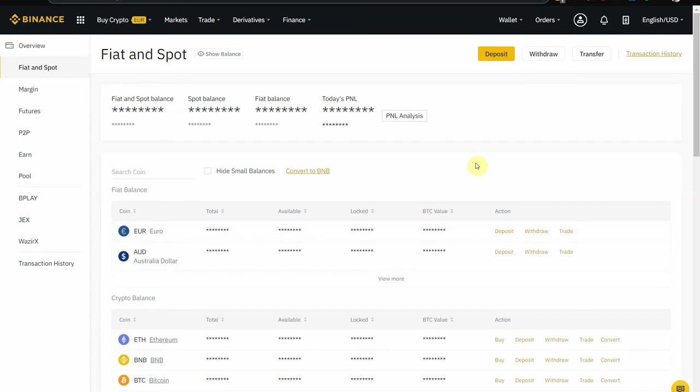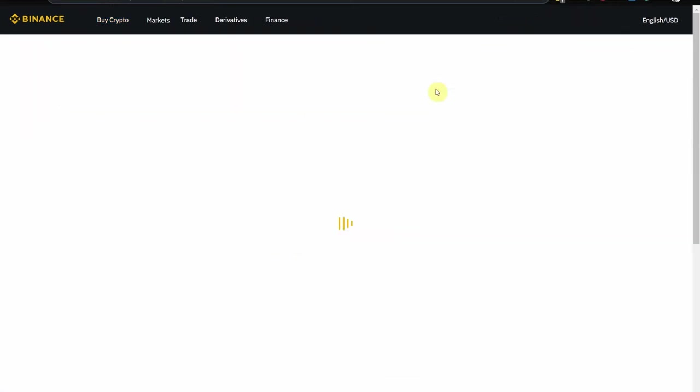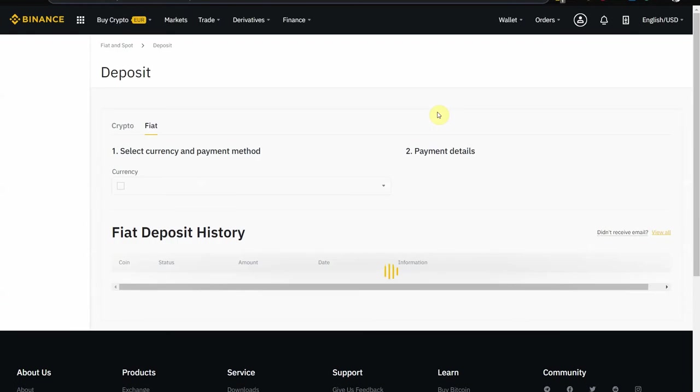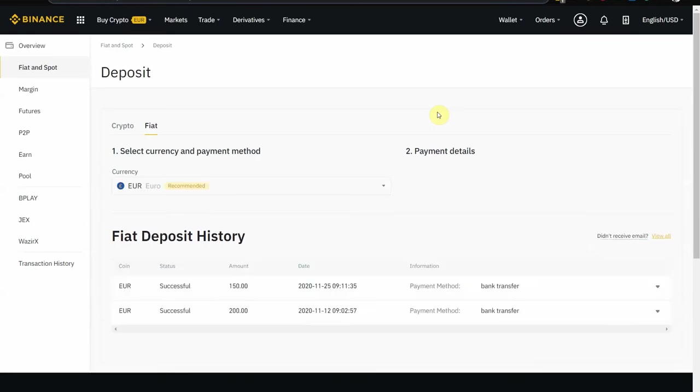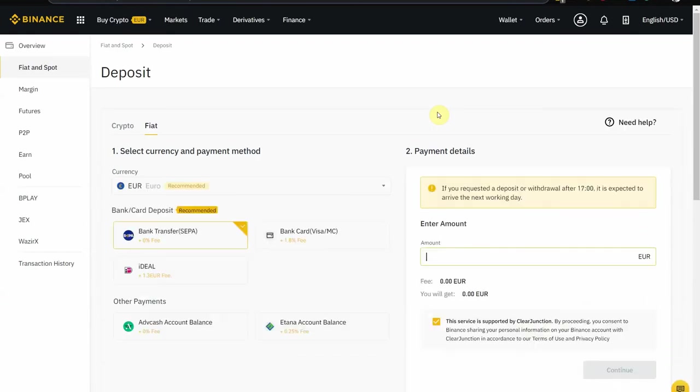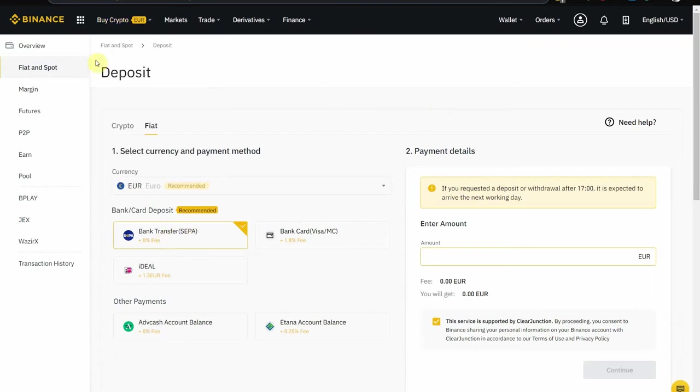Commercial break over. We can actually click the deposit that we've seen here, or we can click bank deposit. This will show up if you have validated your account, verified your account. If your account is not yet validated or verified, you will not have this option here.